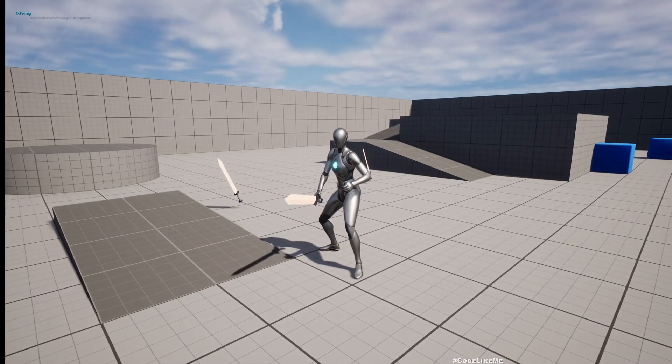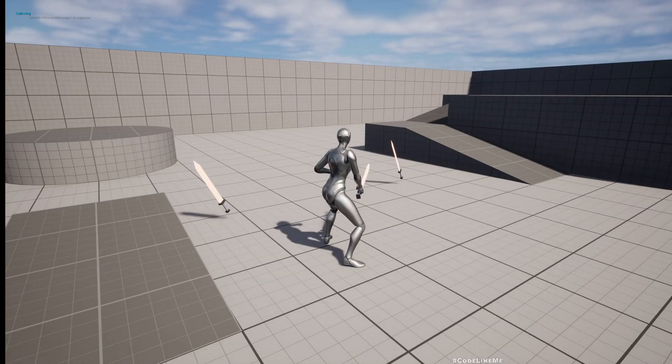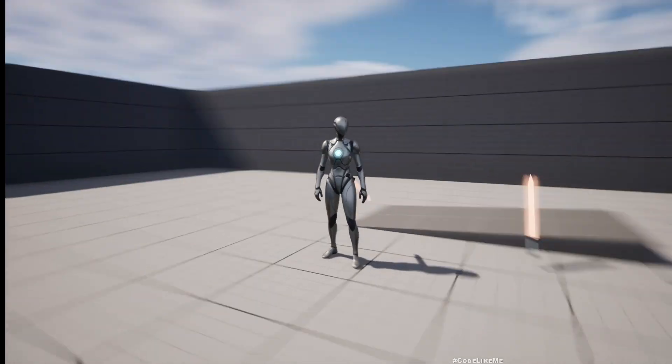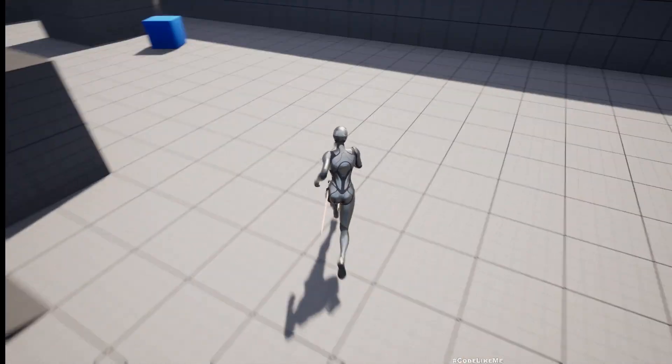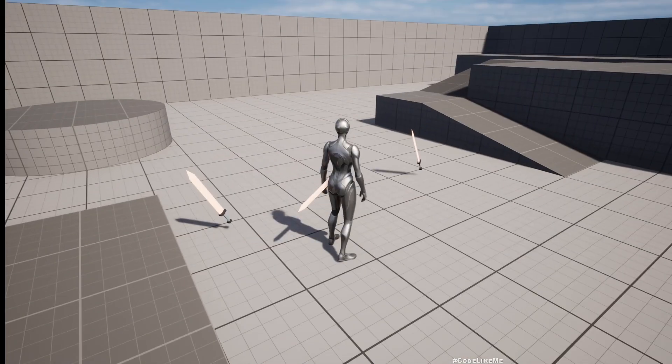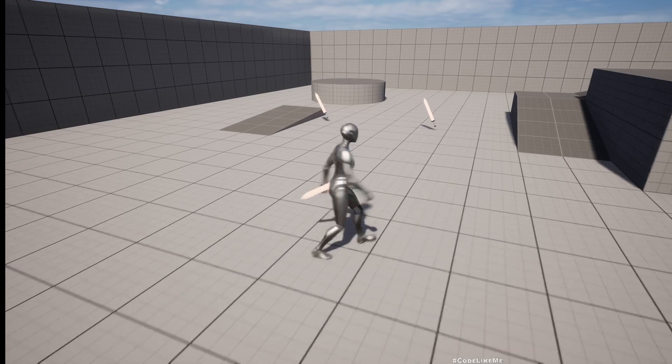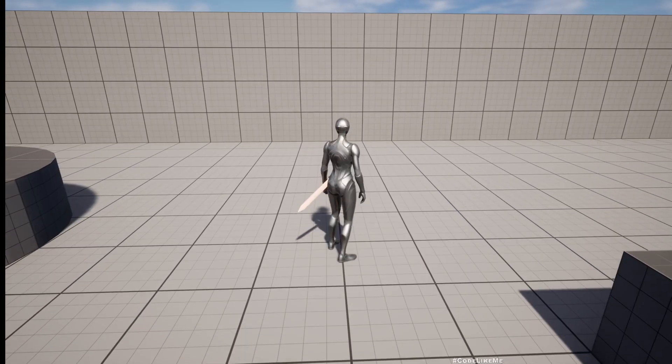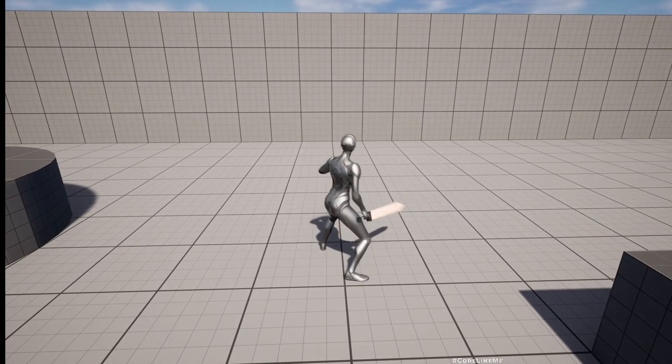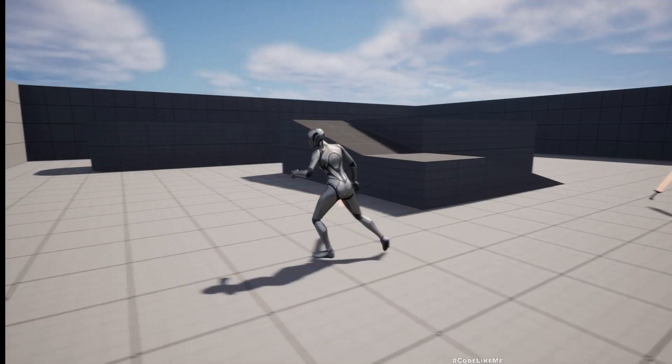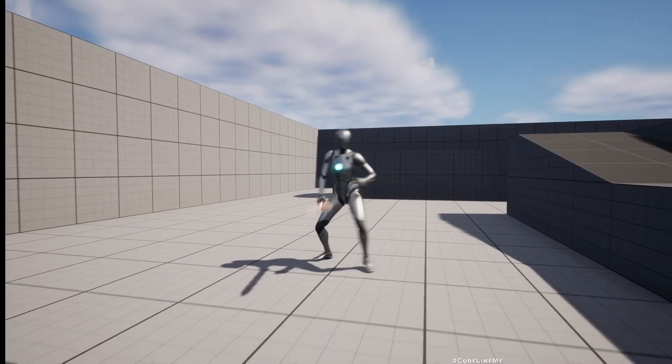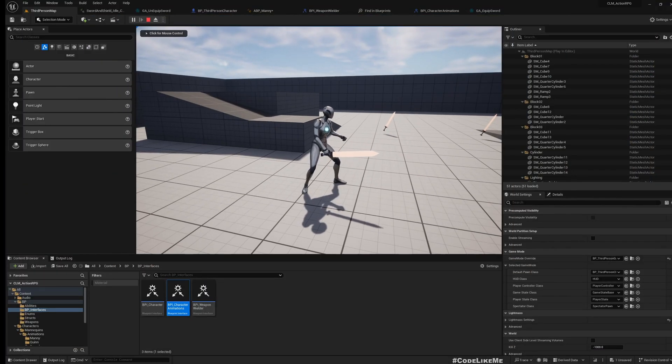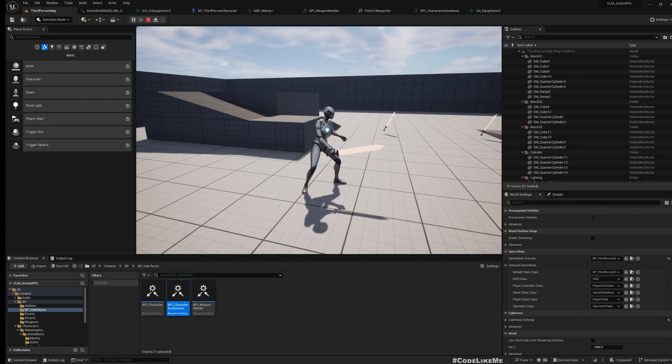When I put back the sword, you can see the character has this regular unarmed movement blend space affecting the animation. Once the character equips the sword, it goes to this armed movement state. Switching of this movement blend space dynamically, that's what we are going to work on today.